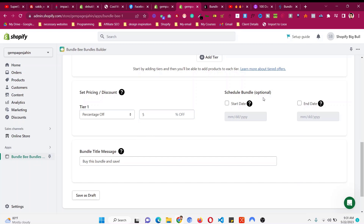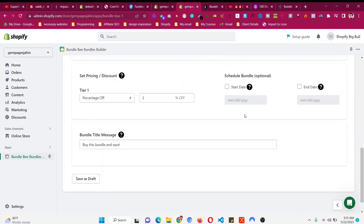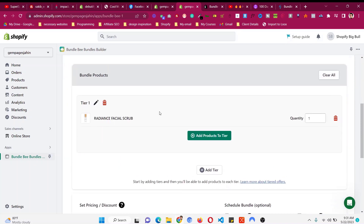You can also schedule this — if the offer is only running for a particular occasion you can set a start date and an end date. I will not make it specific to any occasion; I will make it available all the time. The heading is "Buy This Bundle and Save" — you can change it to anything else. This is Tier 1 for one quantity.